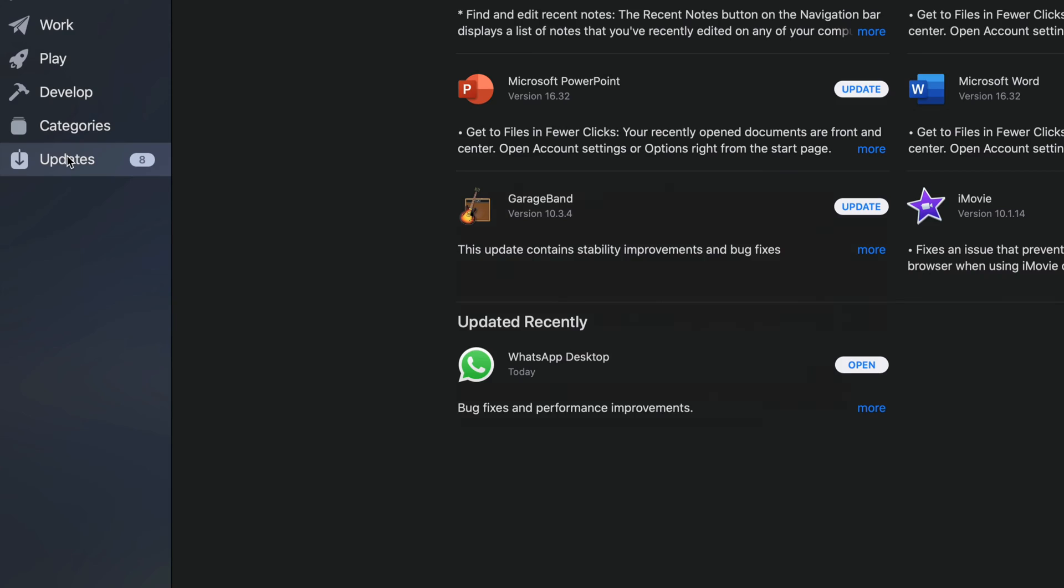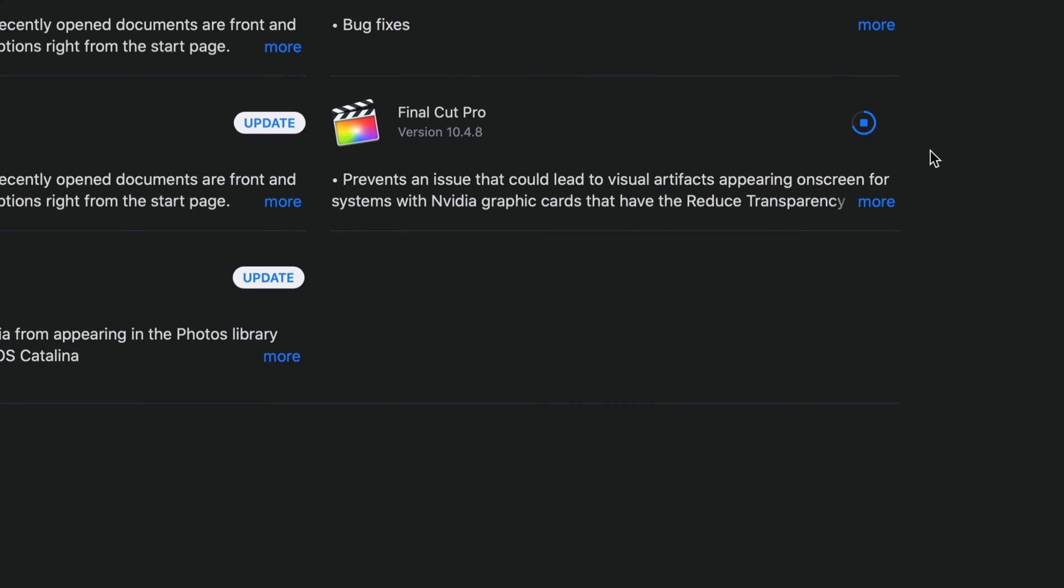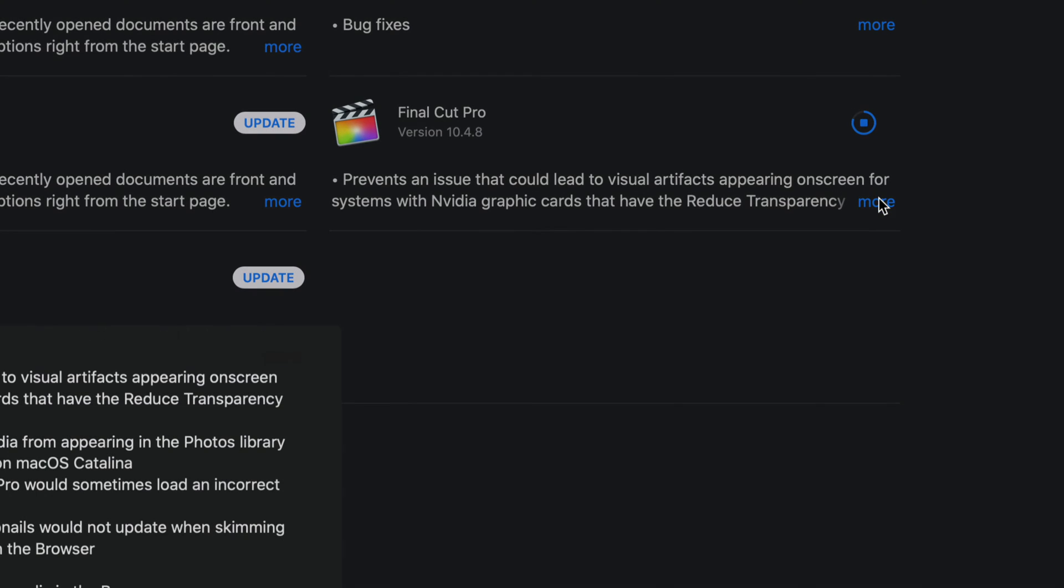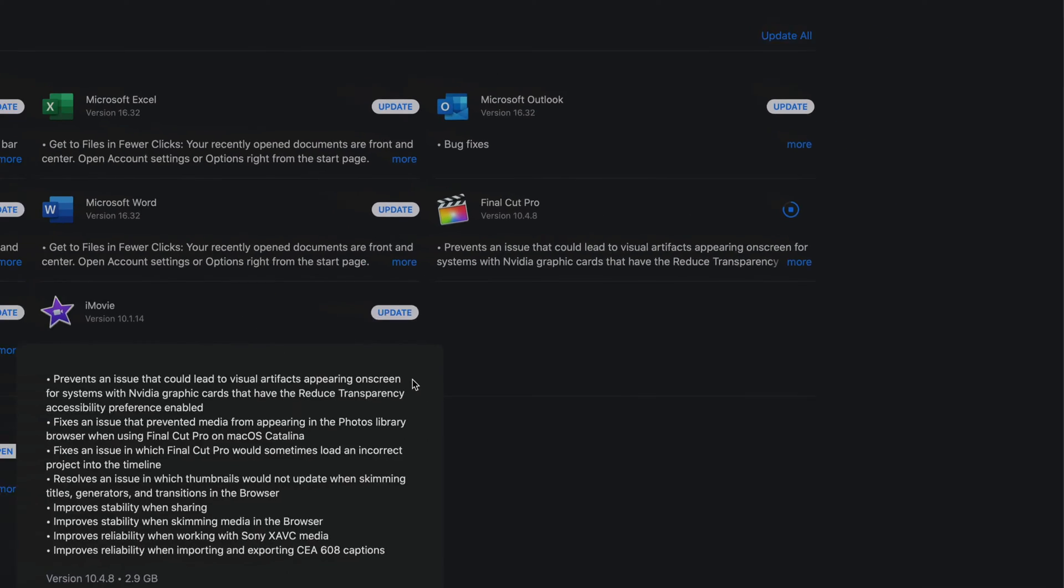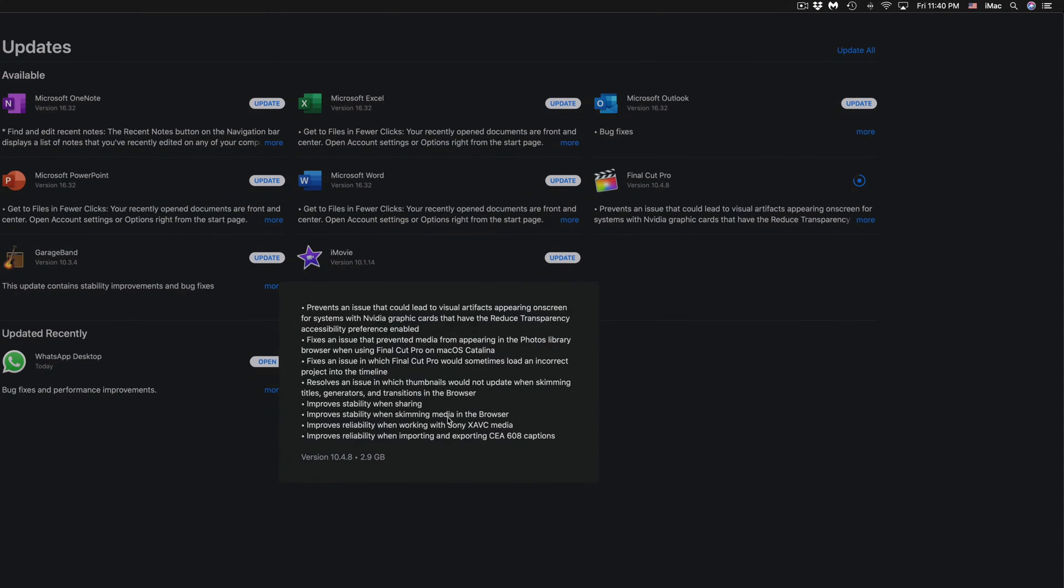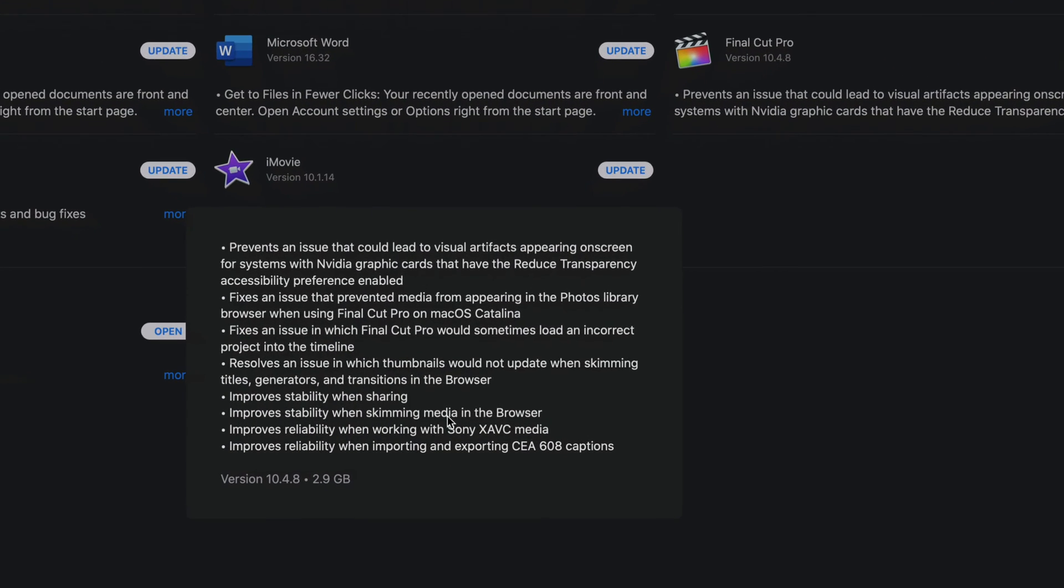Let's go back into looking at all the updates that we have. At this point, like I mentioned, we are updating Final Cut Pro. If I click on More, this gives me a little bit more information about what the update does, and it is 2.9 gigs.